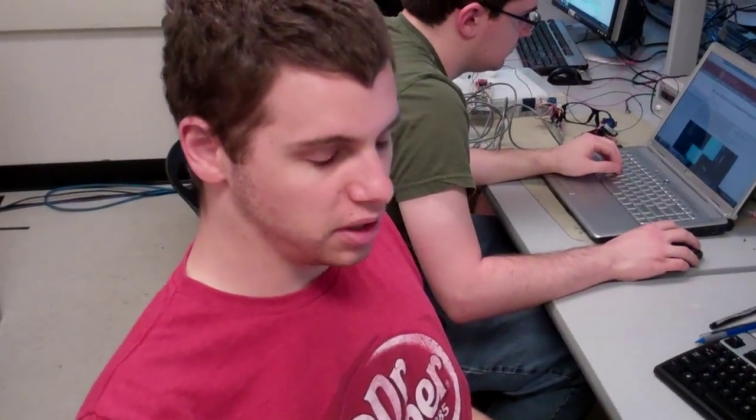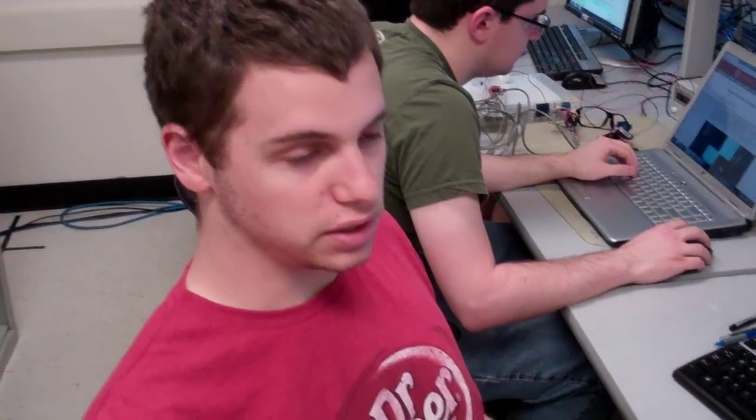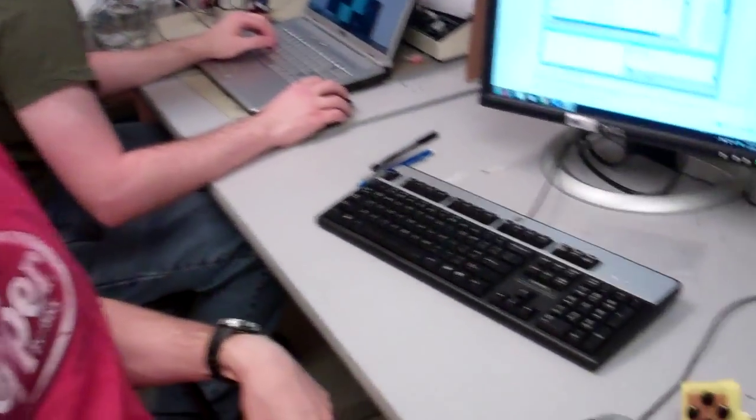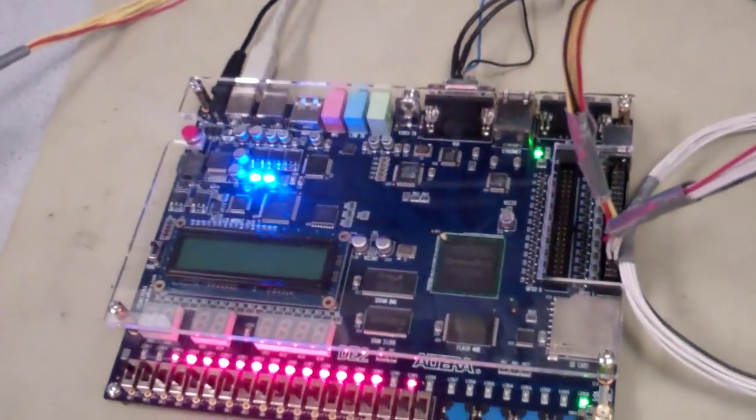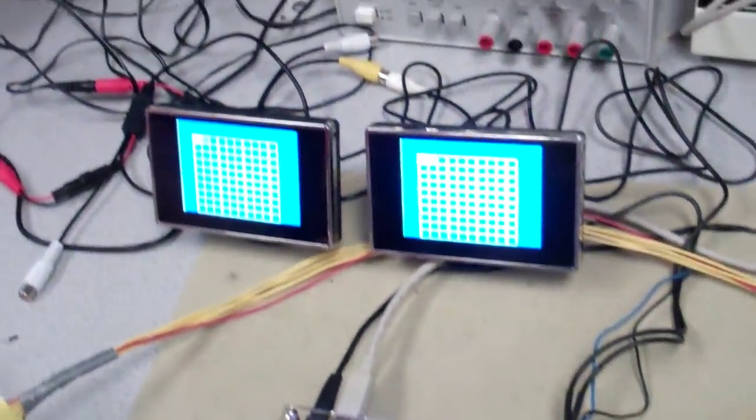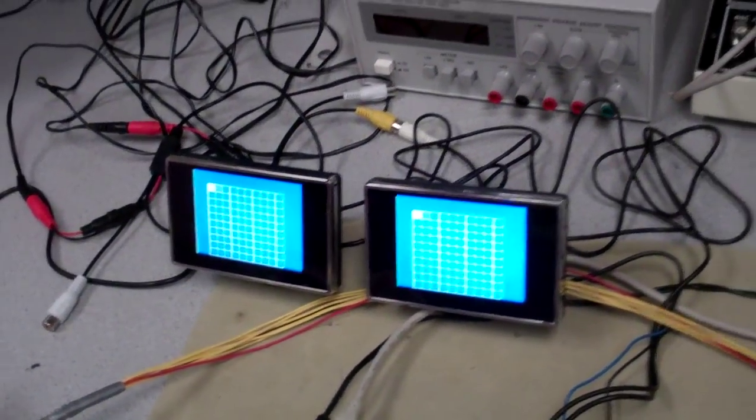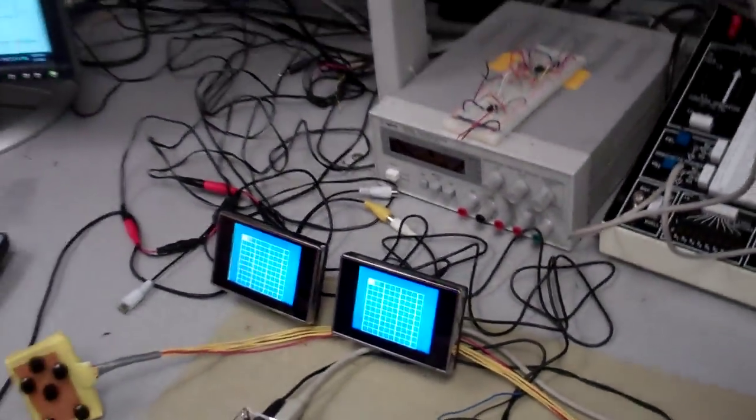All right, so what we got here is an FPGA-based Battleship game running on two NTSC television screens. That means each of you have your own view of the world, right? Correct.